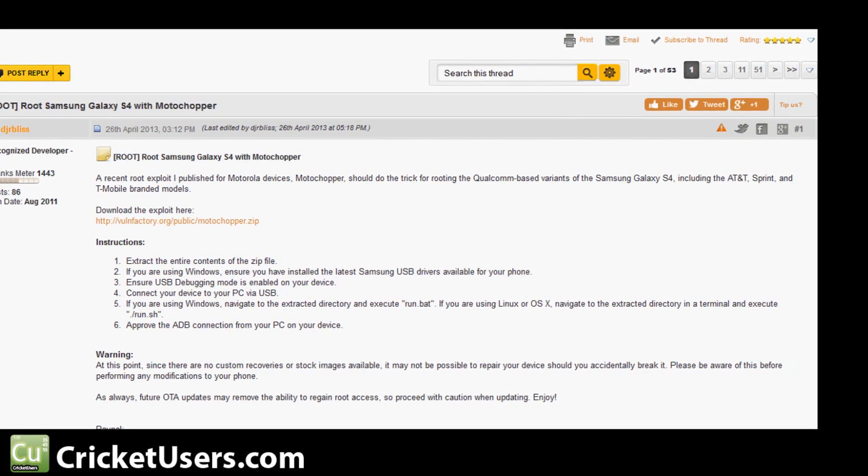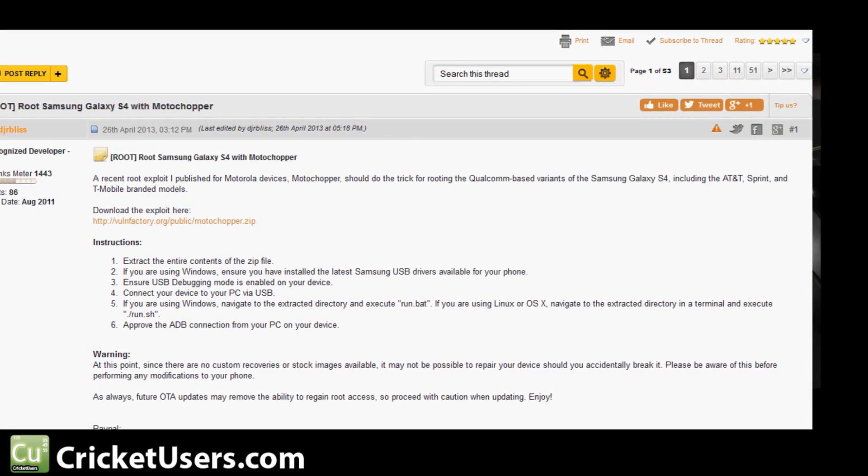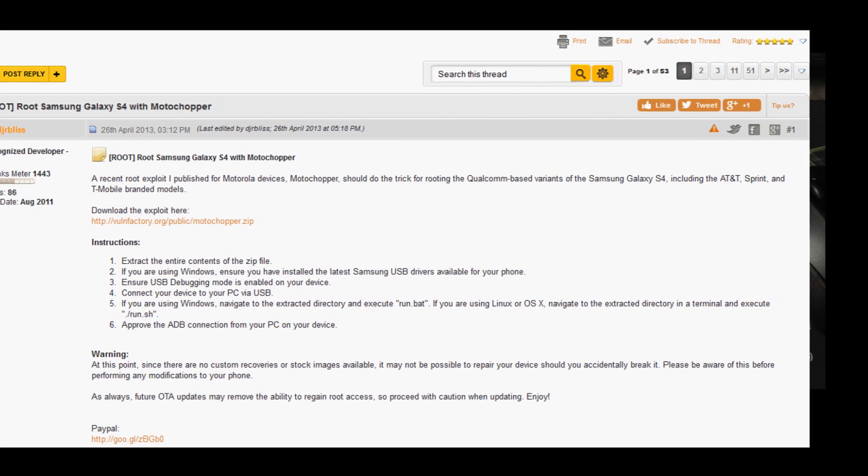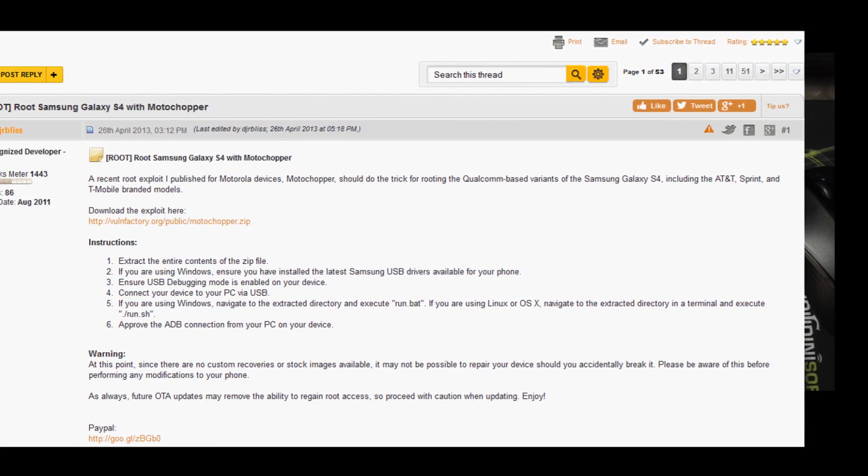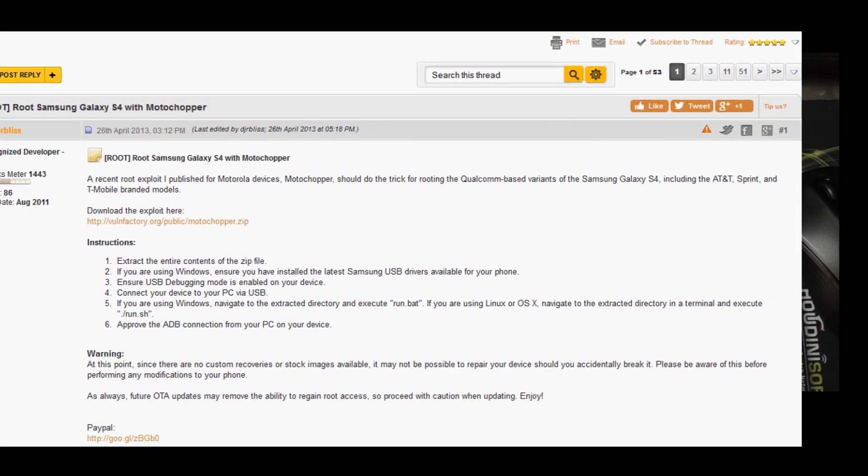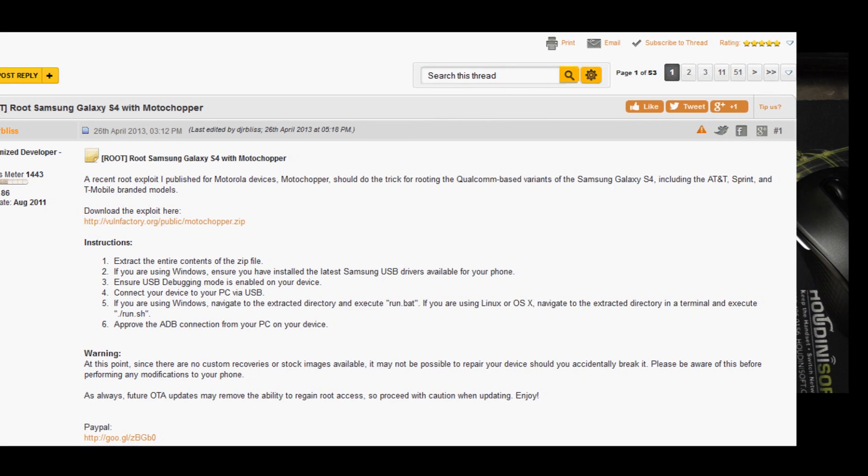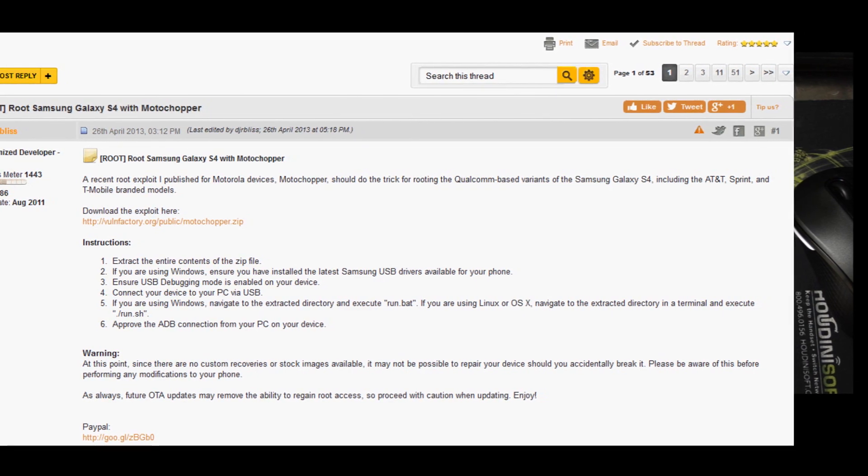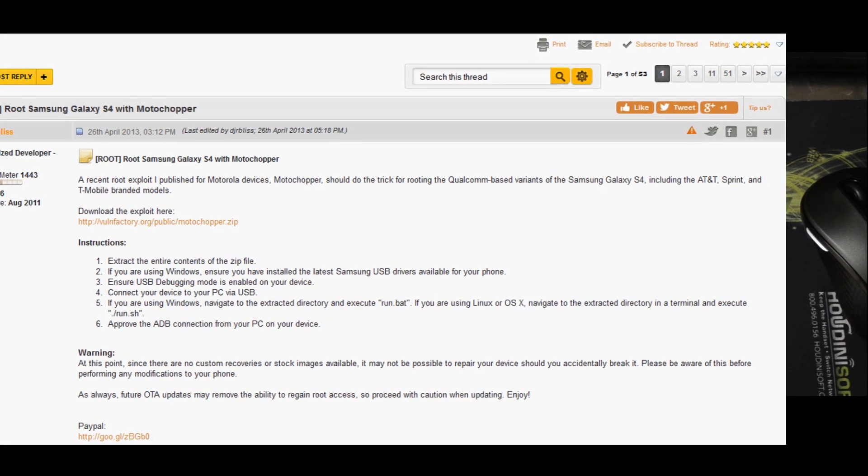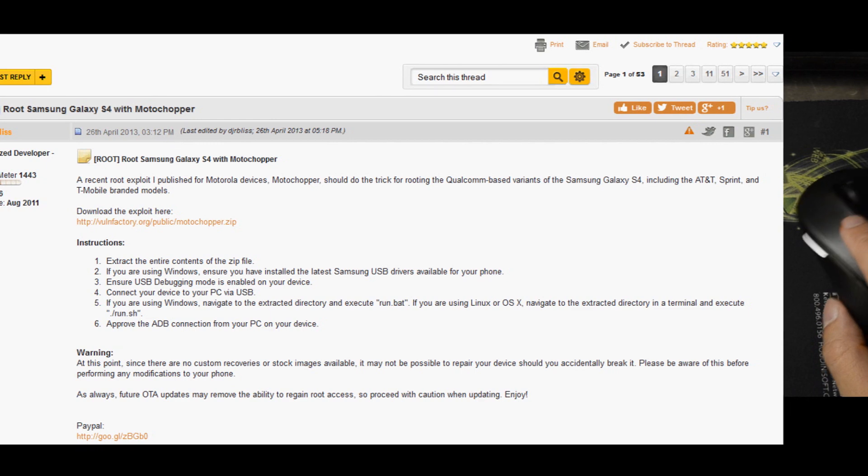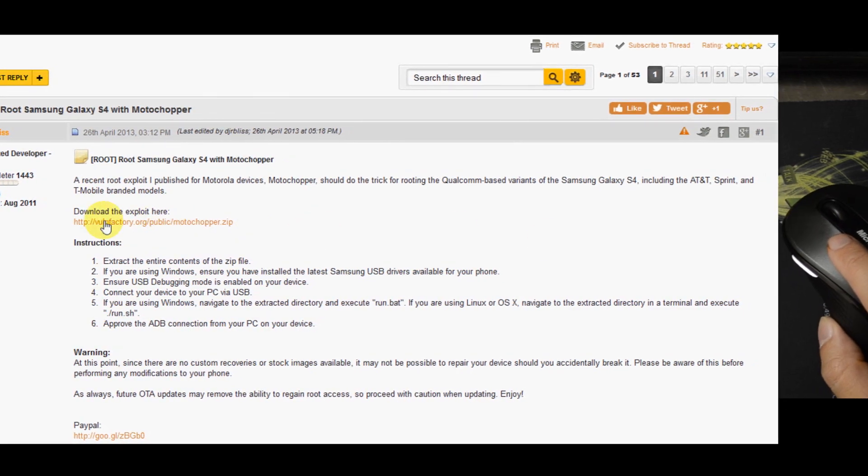If we go over to XDA Developers, we see that DJRBLISS made a root exploit and he published it. You can download the exploit on this link right here.